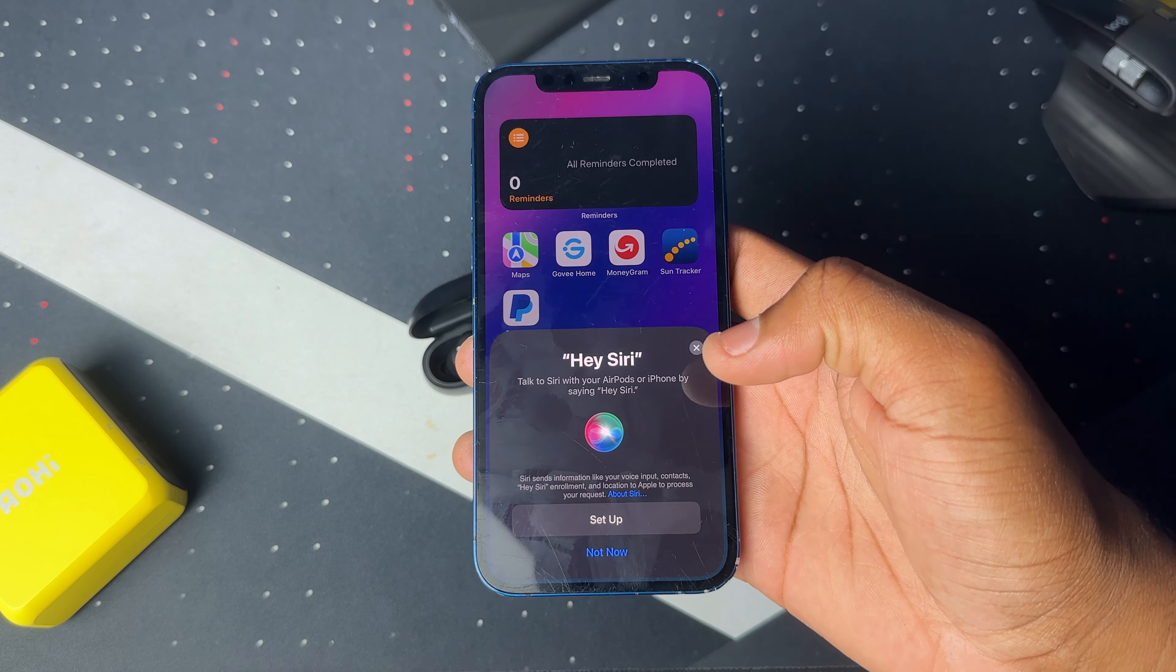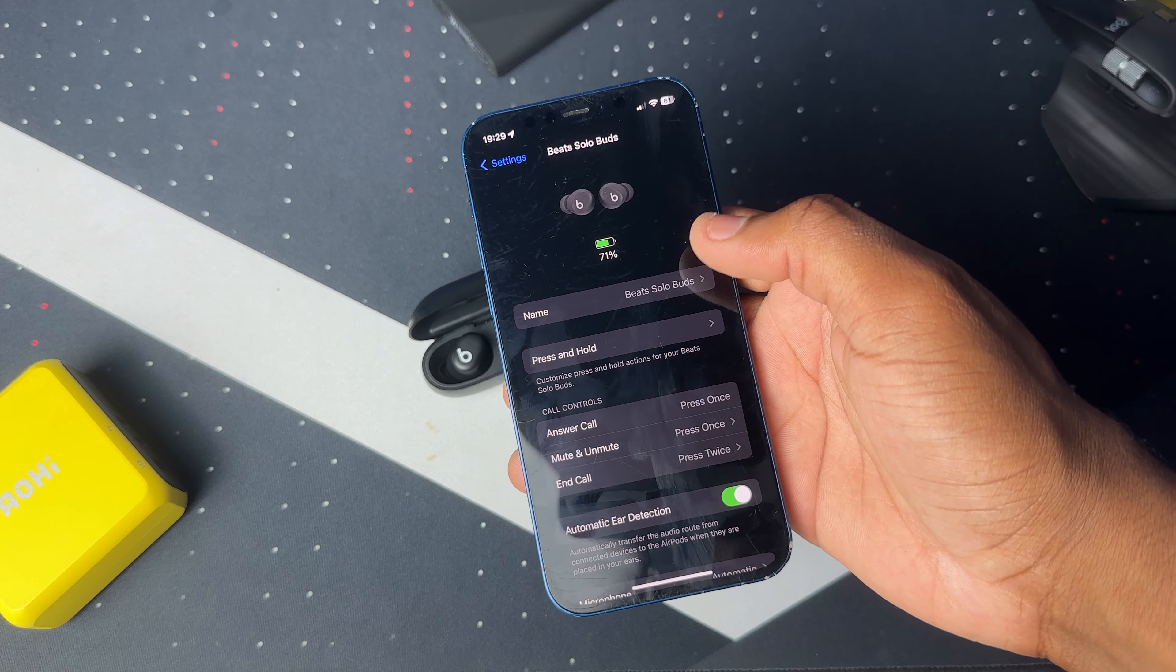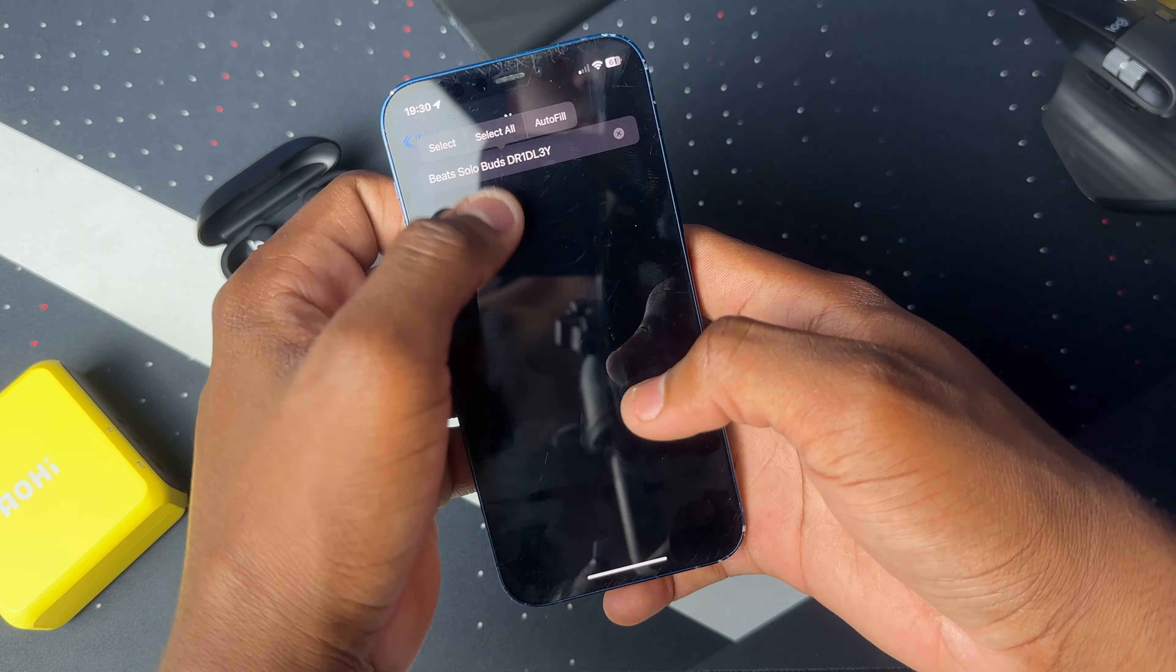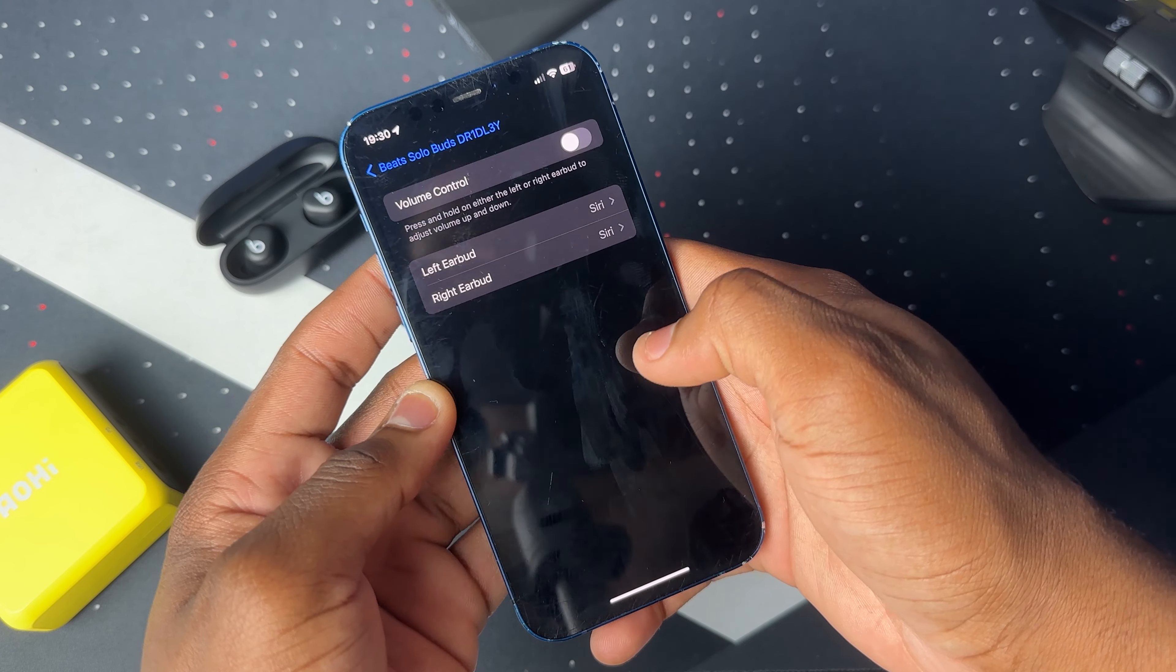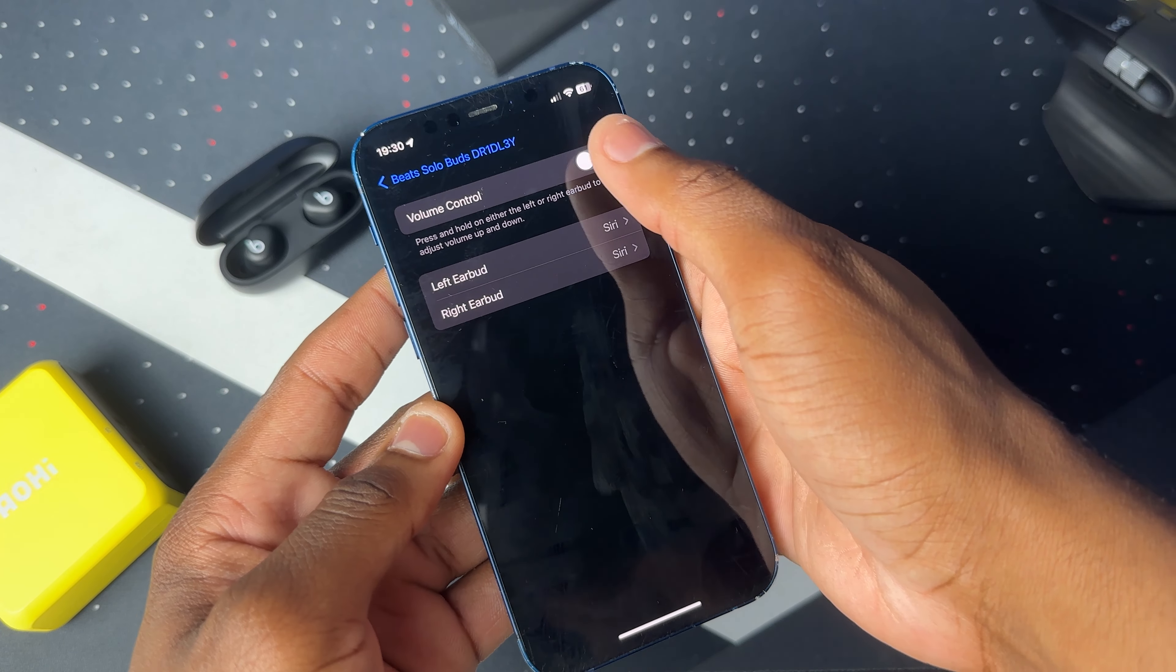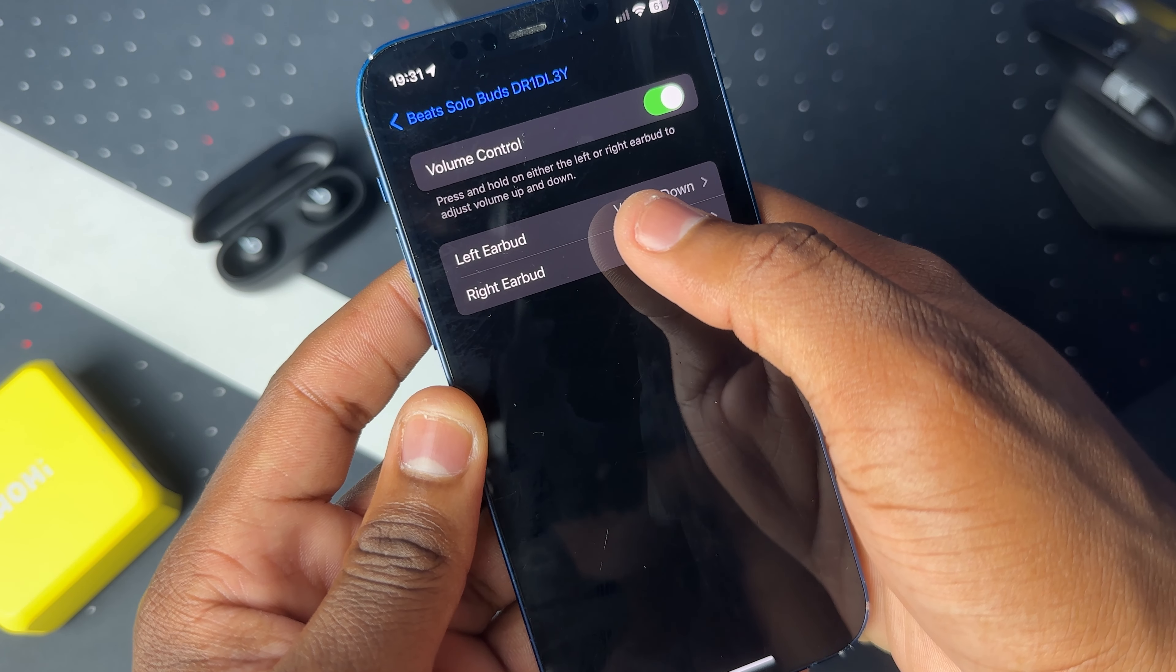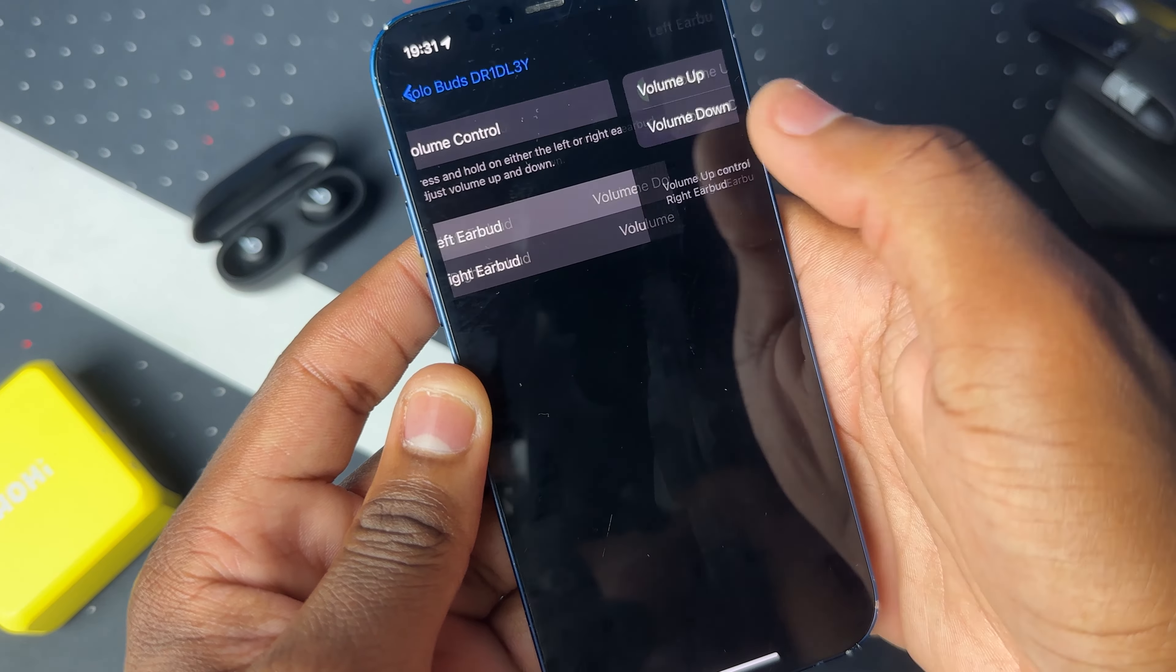Once you connect them, you can go ahead and use them. Inside the settings, you have the option to customize your Beats Solo Buds. You can name it whatever you want. You can also change what pressing and holding on your Beats Solo Buds do. You can either have it control Siri or control your volume.